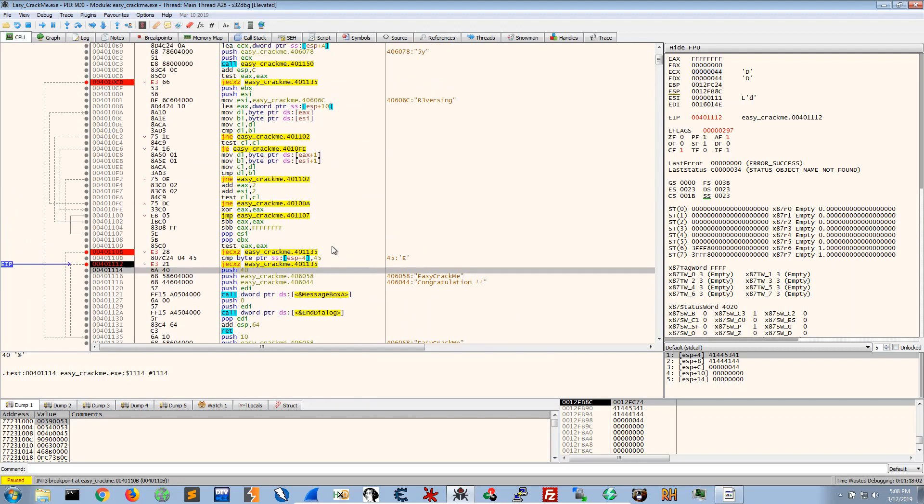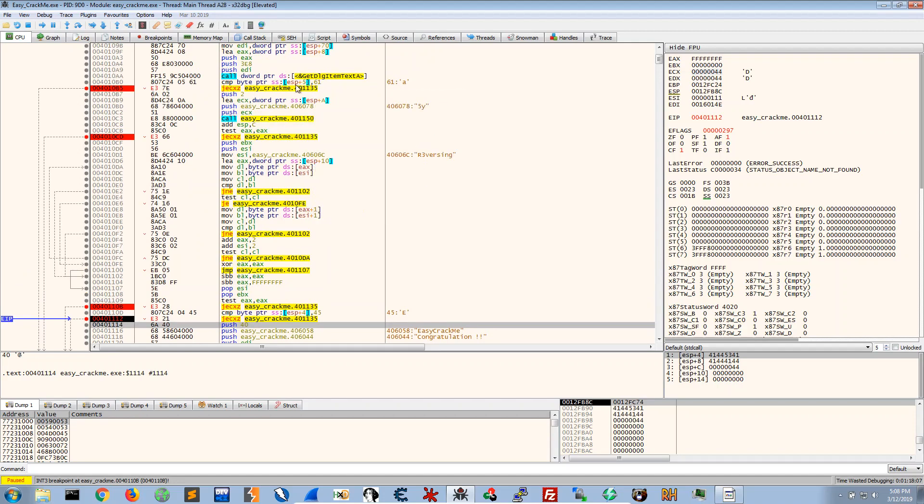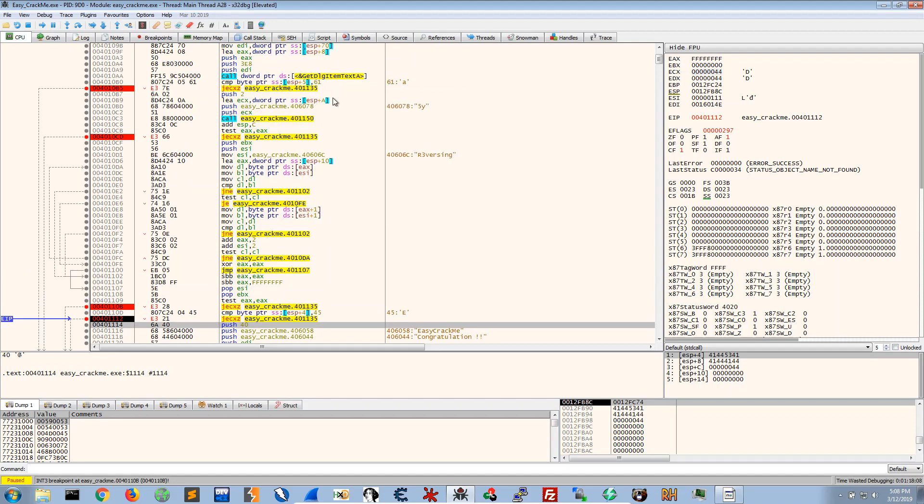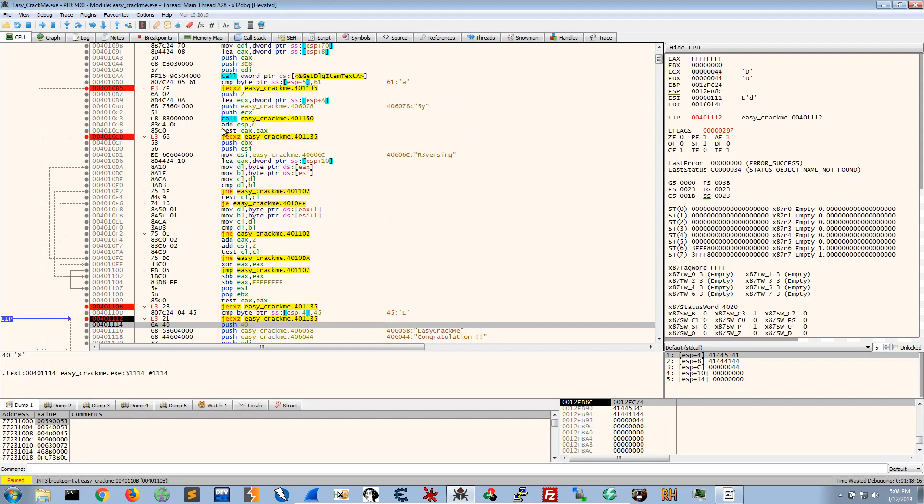Otherwise what you could do is you could look at the state of EBP plus 5 when it's comparing that with 61. You could see look for whether it matches the value that it's being compared with.